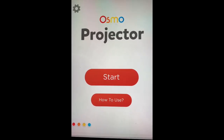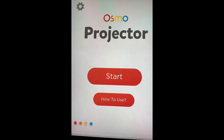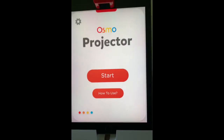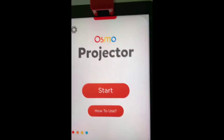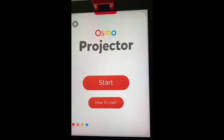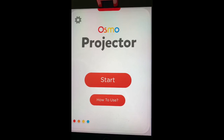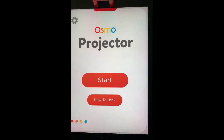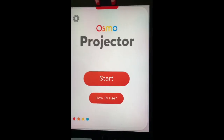Osmo has this really cool free app called Osmo Projector where you can turn your basic white paper or dry erase board into a document cam. What I found really interesting about this was: can I make a document camera, project it, and have my students see me writing live? A lot of teachers are used to using document cameras and want to keep that same sense of normalcy, so Osmo Projector is really good at that.